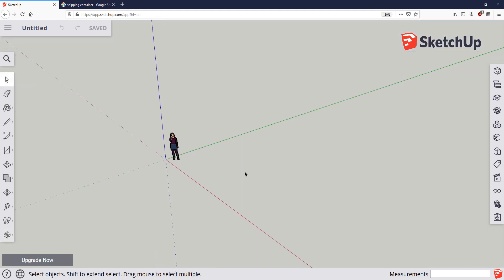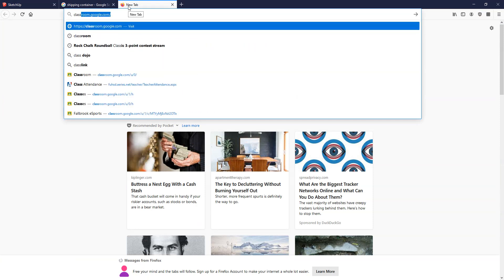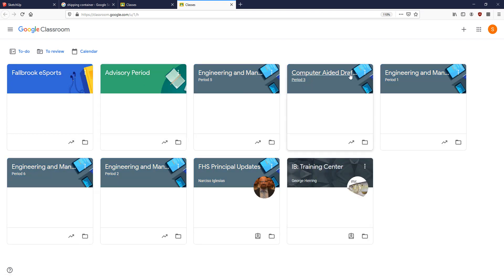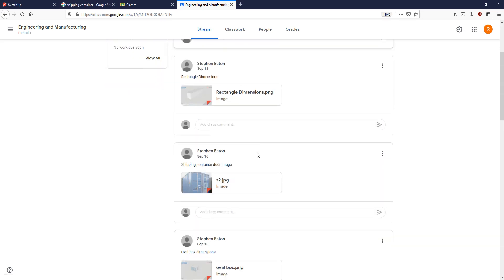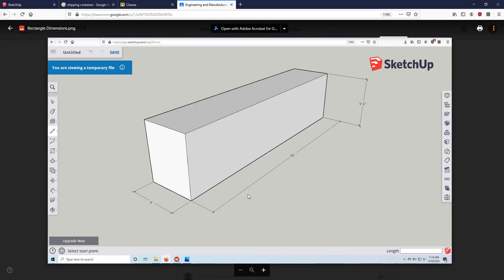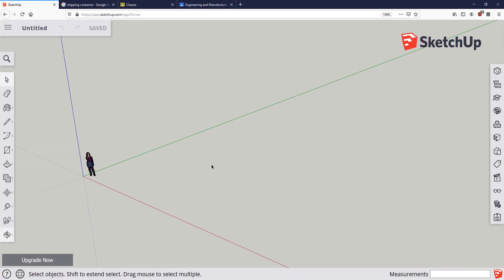Let's talk about how we are going to make this shipping container, which is going to be your first assignment. If you go to Classroom — in your period I've uploaded a whole bunch of different documents for you to follow along with, and one of those is the rectangular dimensions for our initial shipping container. You can see a hash mark showing the distances that correspond to the shipping container side. That dimension is 40 feet. It's 8 feet wide and 9 foot 6 tall.